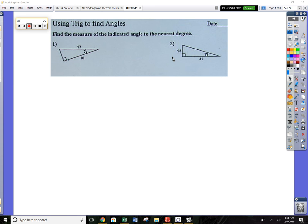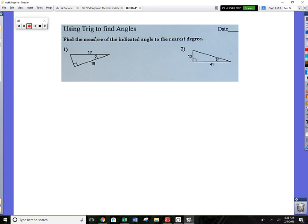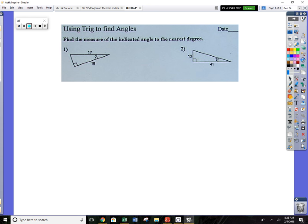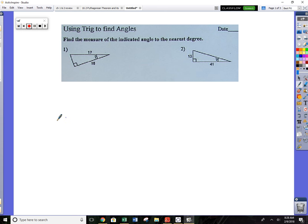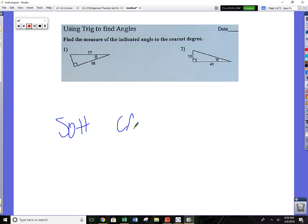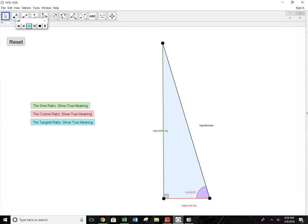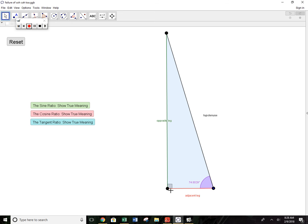Okay, first worksheet — this is one of three worksheets. The title is 'Using Trig to Find Angles.' Remember your trig: you've got three trig ratios — sine, cosine, tangent. Remember SOH-CAH-TOA. Here's the visual: you've got a triangle, and this triangle has a 90-degree angle. Opposite the 90-degree angle, that side is the hypotenuse.